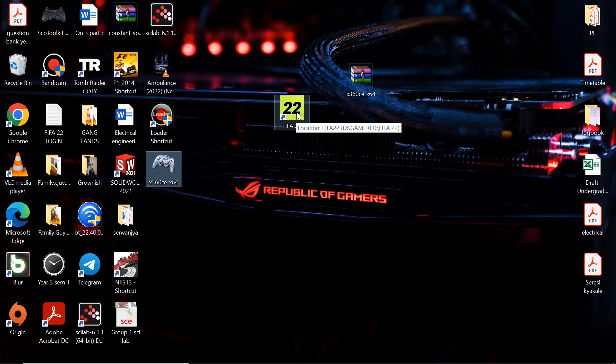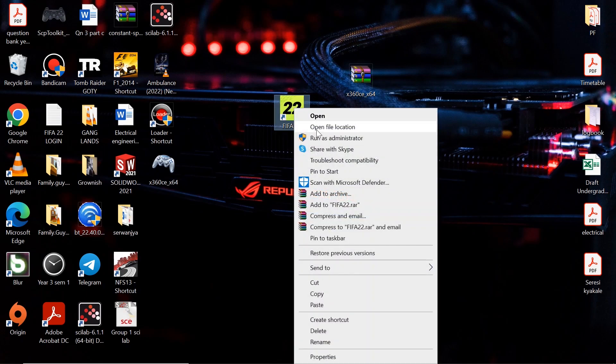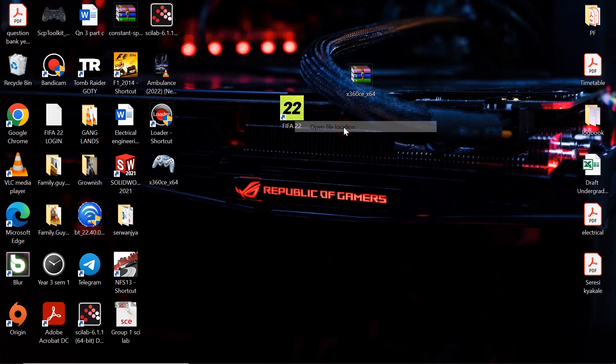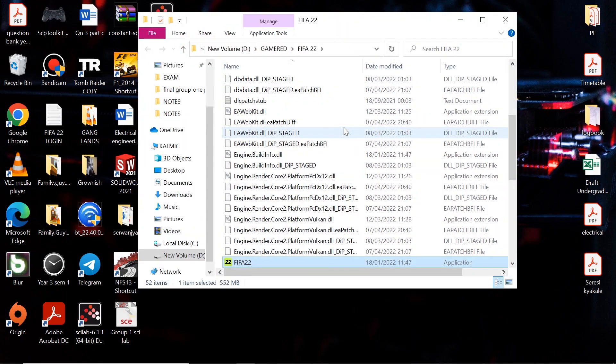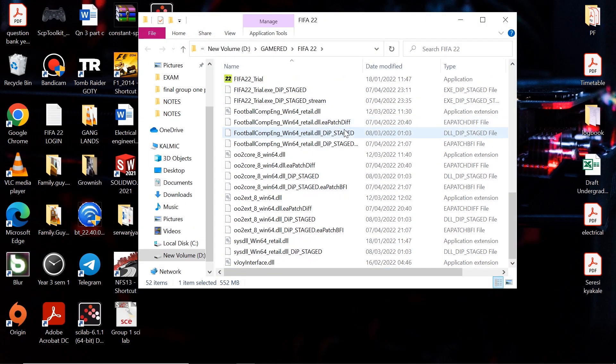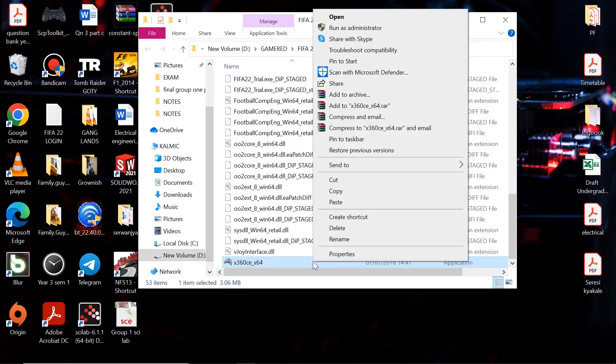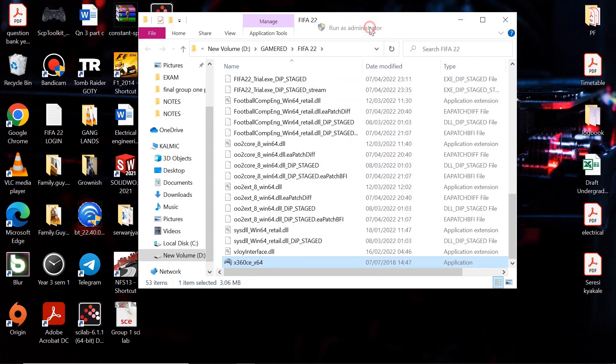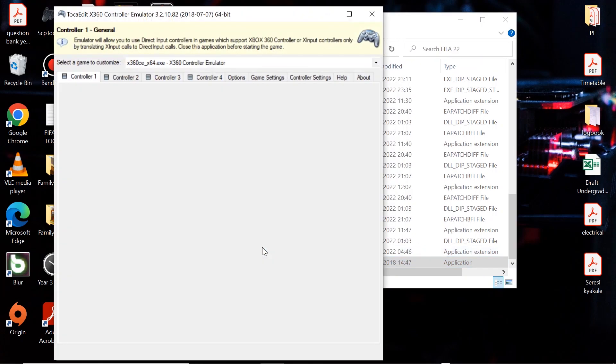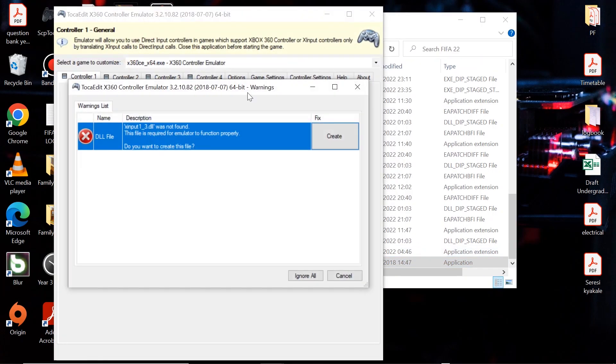Then go to FIFA 22 shortcut, right click, open file location. Then go ahead and paste your files here. Right click on the file, then run as administrator. Then create the DLL file.